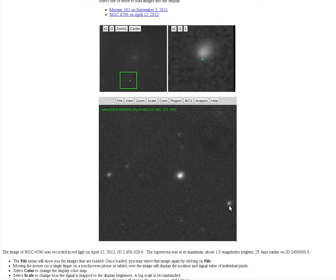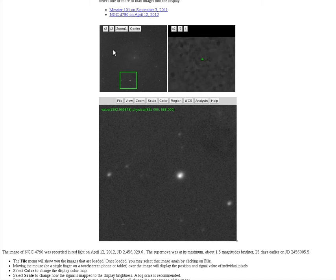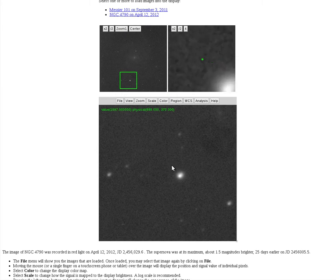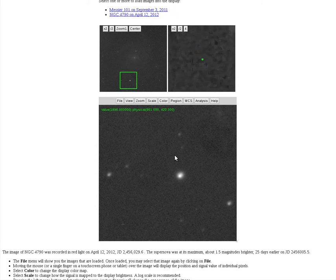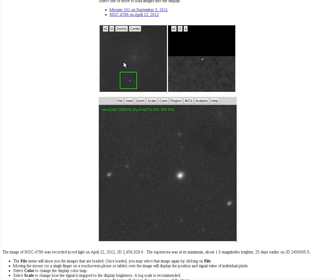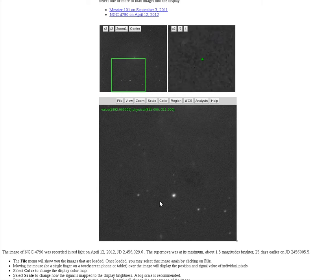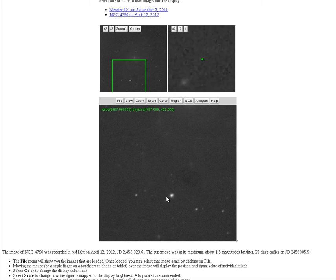These are the stars we're interested in — that's the supernova and these are the two standard stars. Going back to the original page, you can identify the supernova and the two standard stars. Just look for the very brightest star near the edge of the field and the two stars on both sides. Set the zoom at one or one-half to see this region closely enough to work with it.